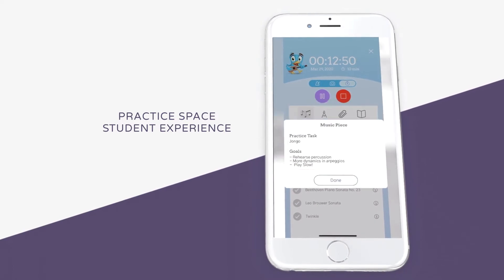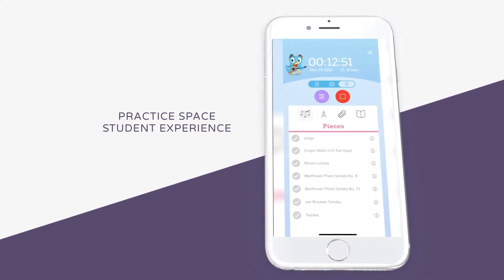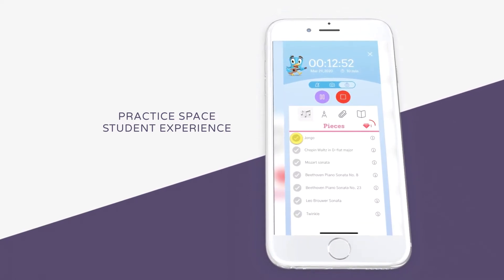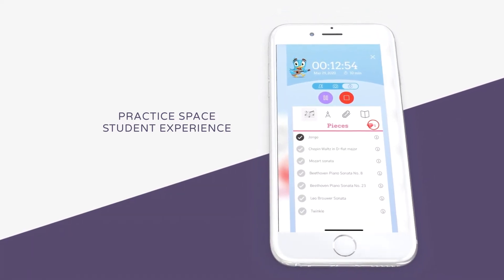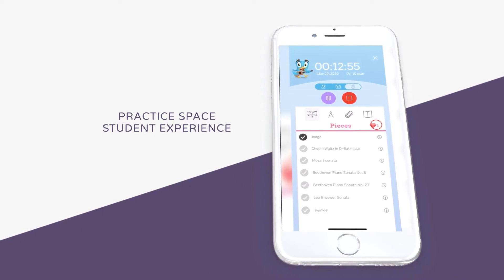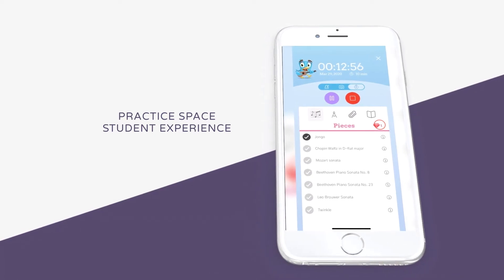Once you finish practicing that assignment, click on the check mark to receive a gem. Gems can be used to purchase items in the Practice Space store.